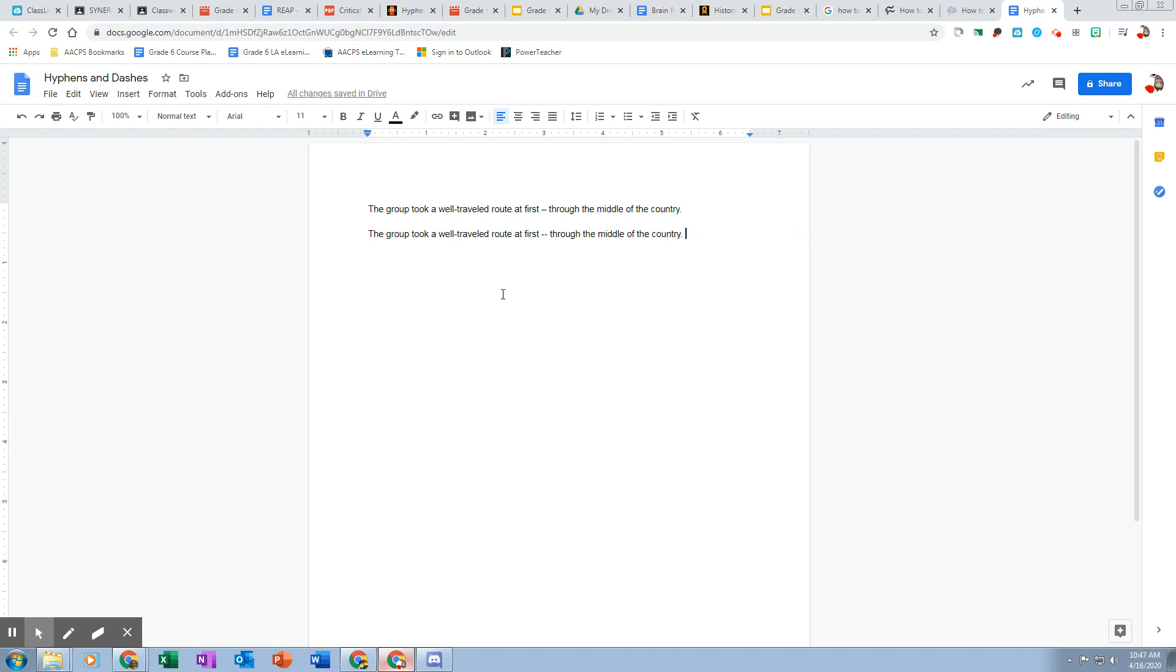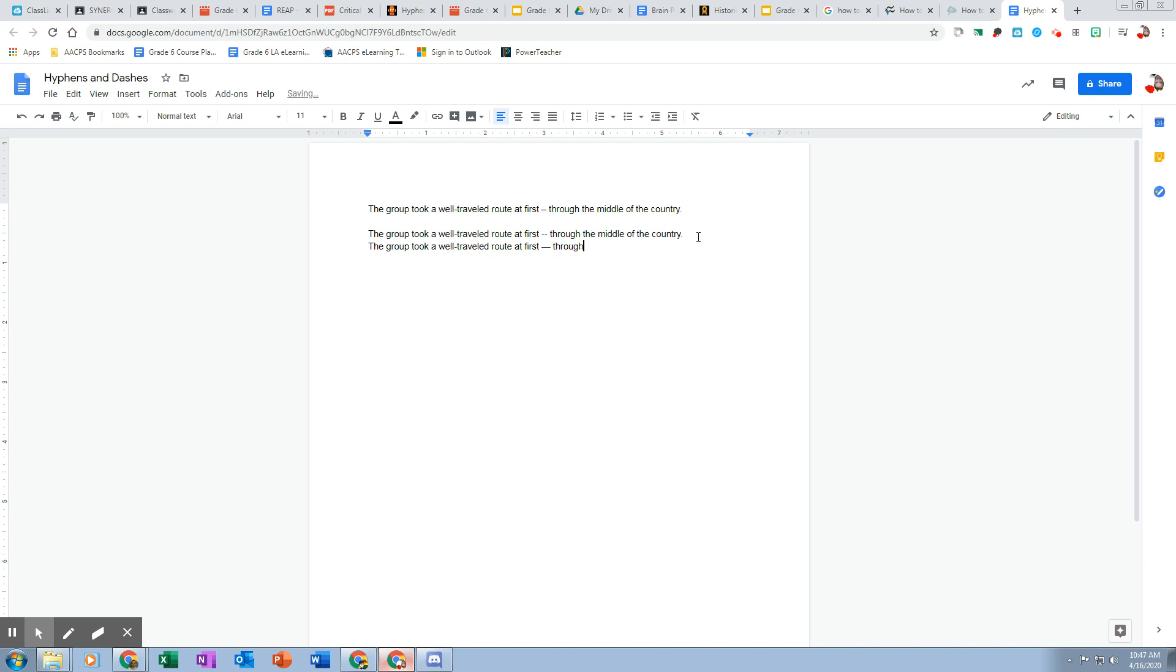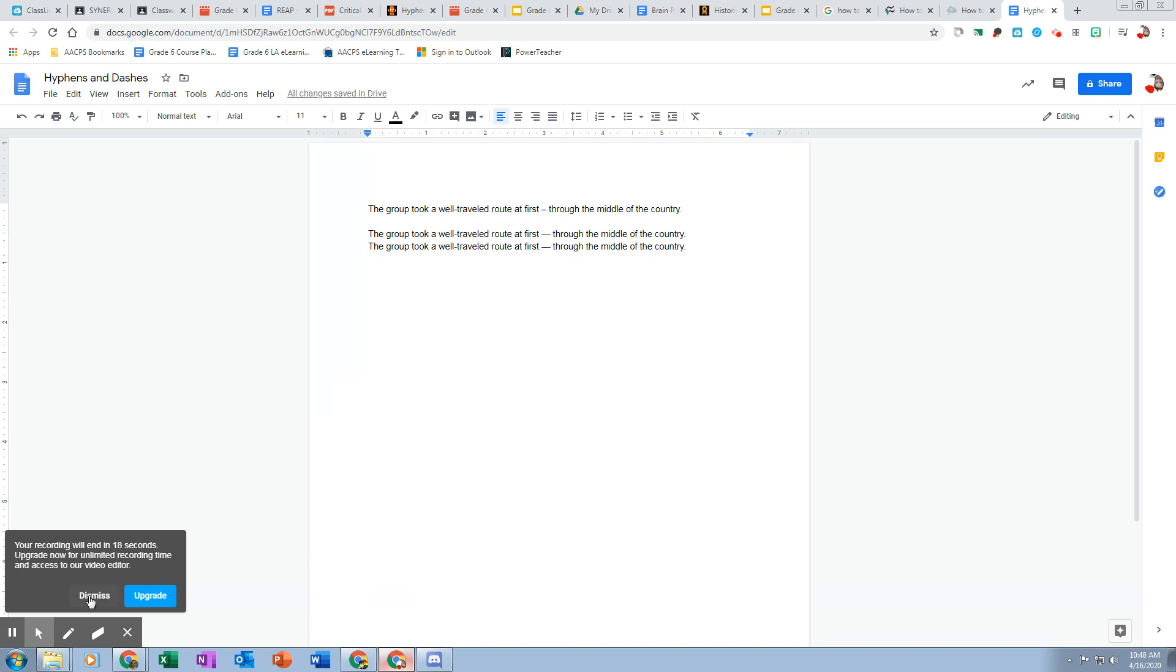So now when I retype this sentence a third time: the group took a well-traveled route at first through the middle of the country. So you see that time I typed it in and I hit space afterwards and it automatically changed it. If I hit space after this one, it would fix that as well and change it to a dash.